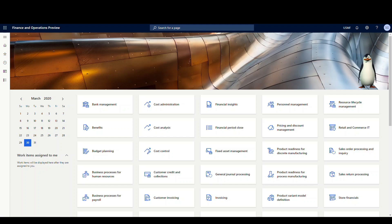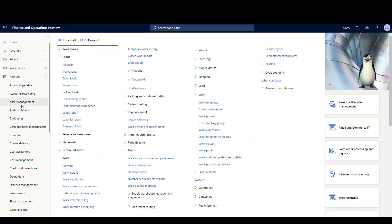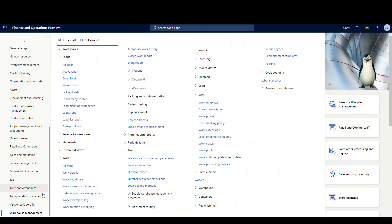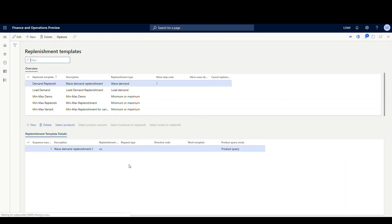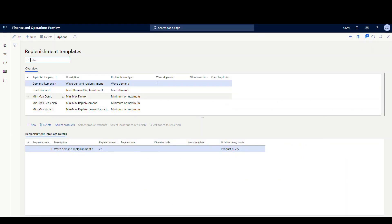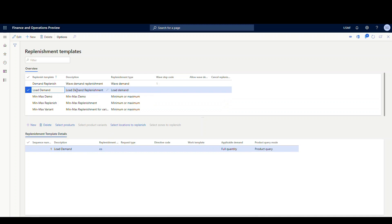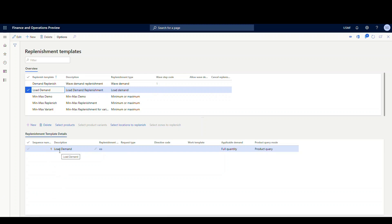First thing we'll do, let's take a look at the setup. We're gonna go underneath warehouse management here, and the first place we want to look at is the actual template. So we're gonna go into the setup, then replenishment, and then replenishment templates. I've set up a new template and the ID for it is load demand. The description is load demand replenishment. Replenishment type is gonna be load demand. Everything else across there is blank. And I've set up one template line for this, sequence number one. The description is gonna be load demand. The unit of measure is gonna be each.